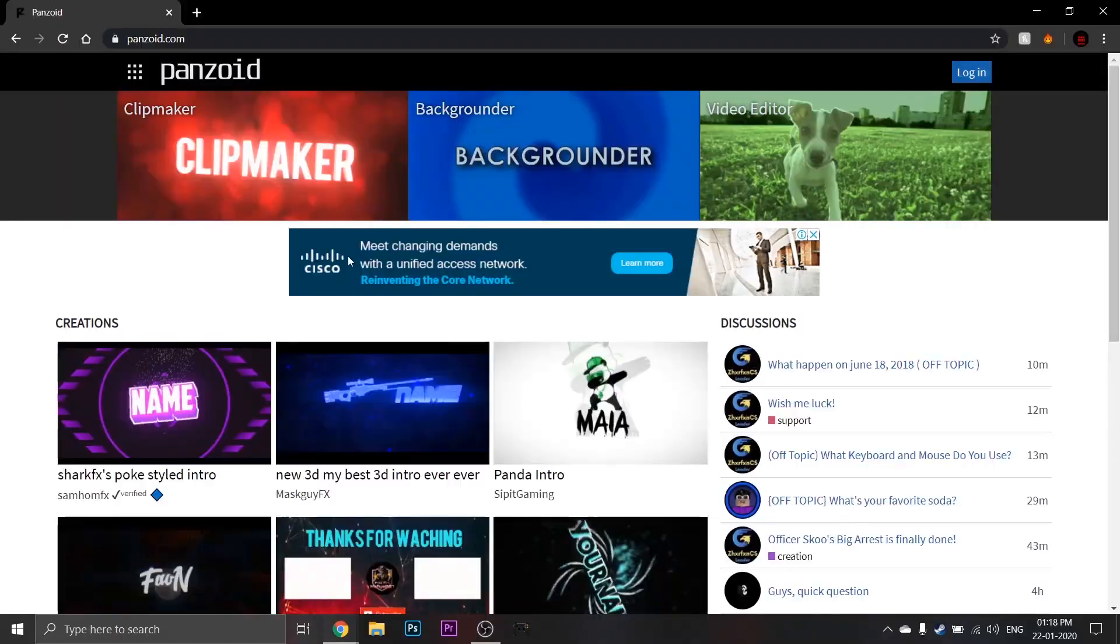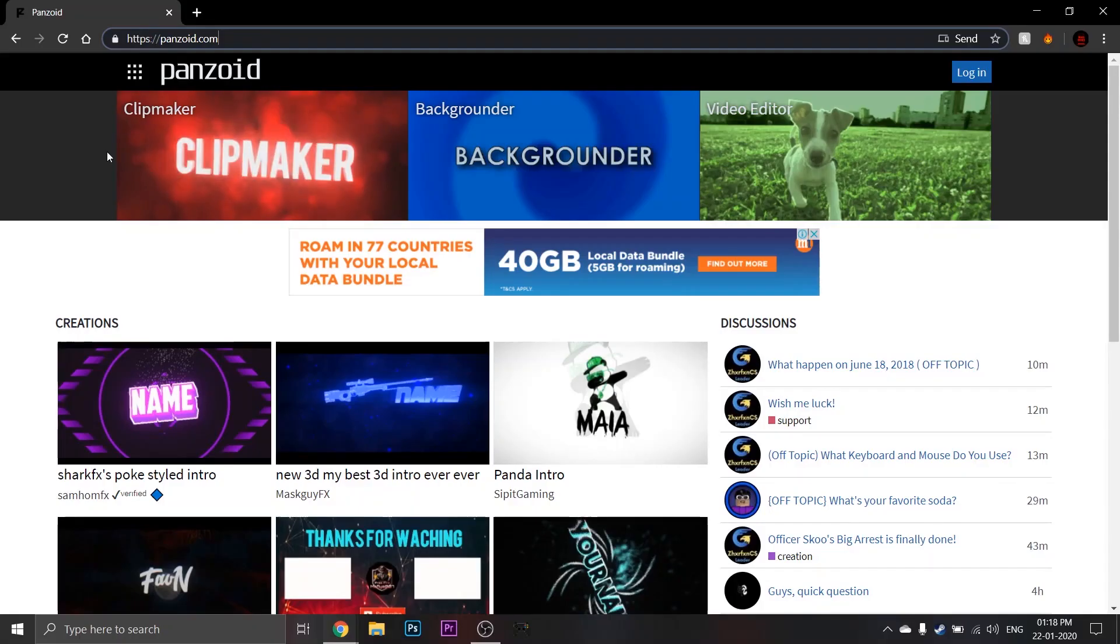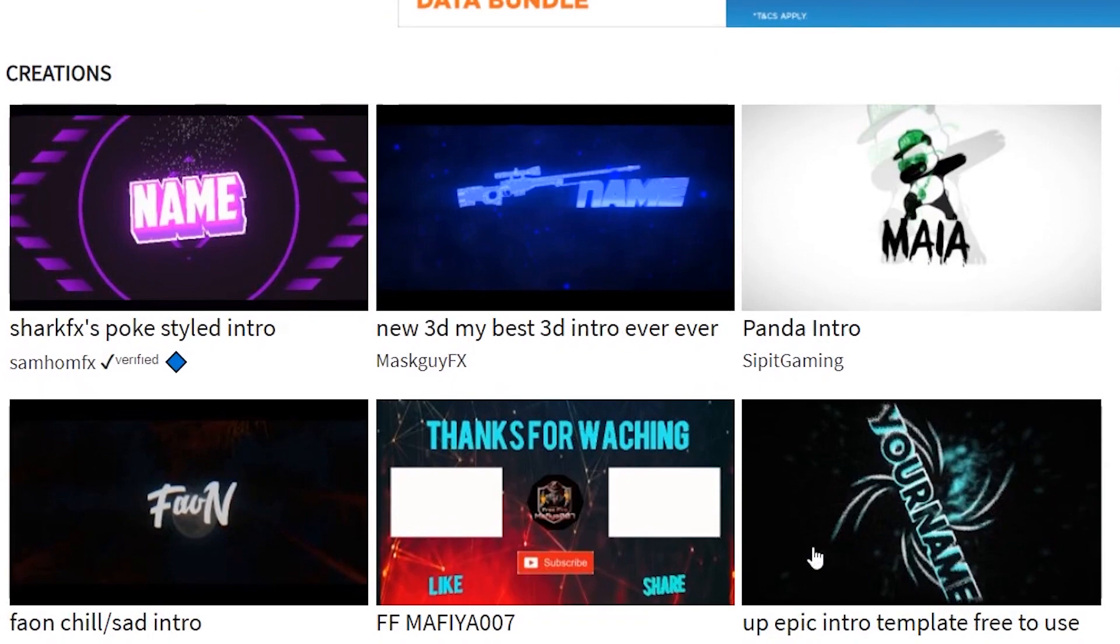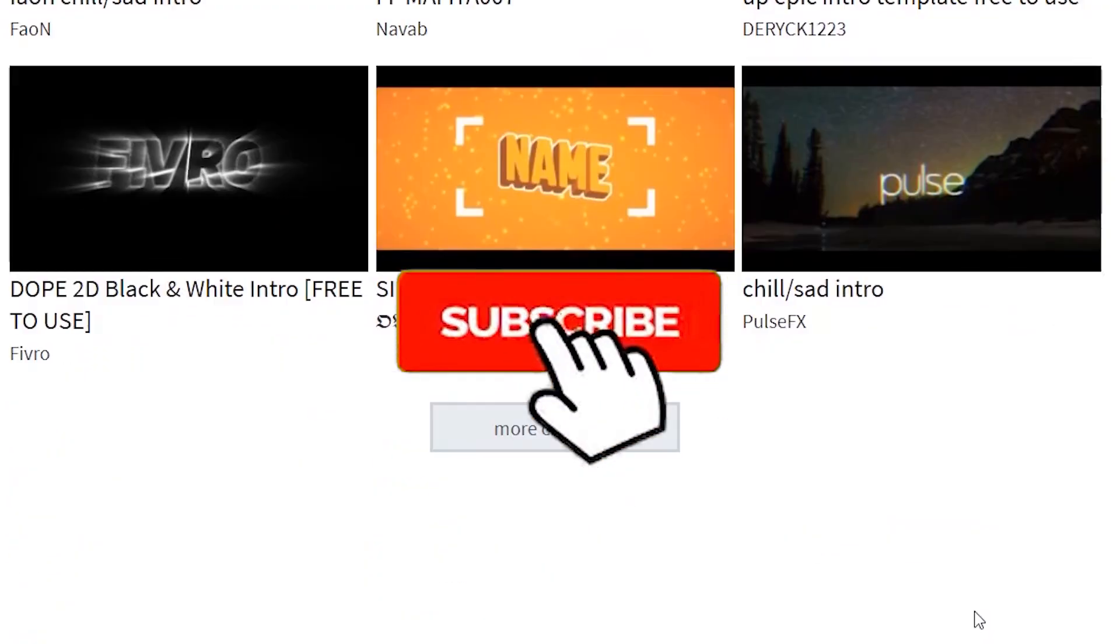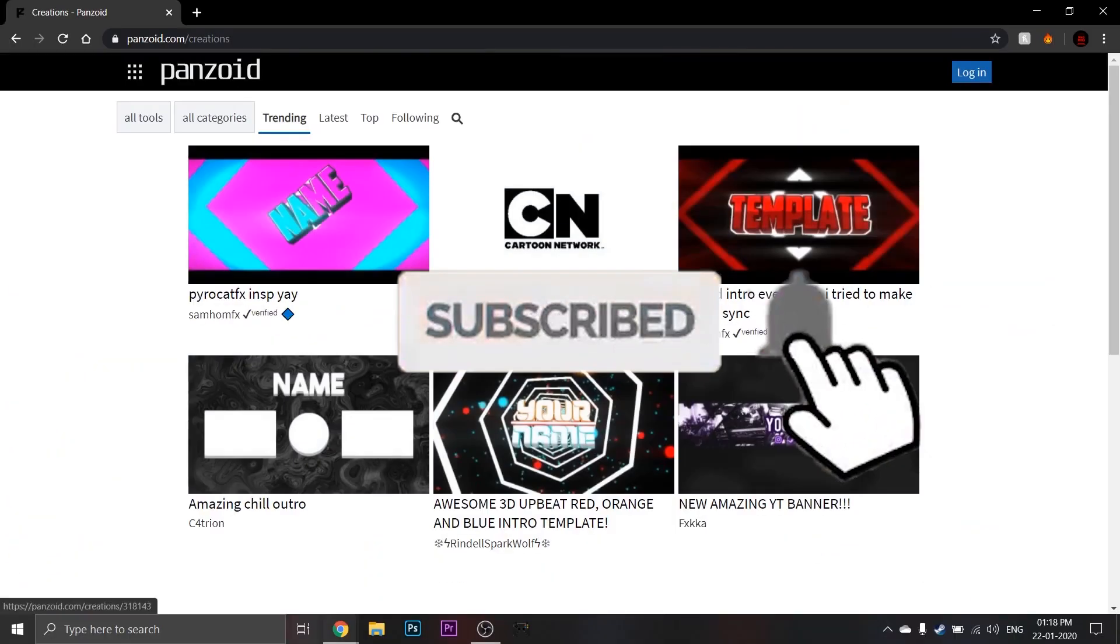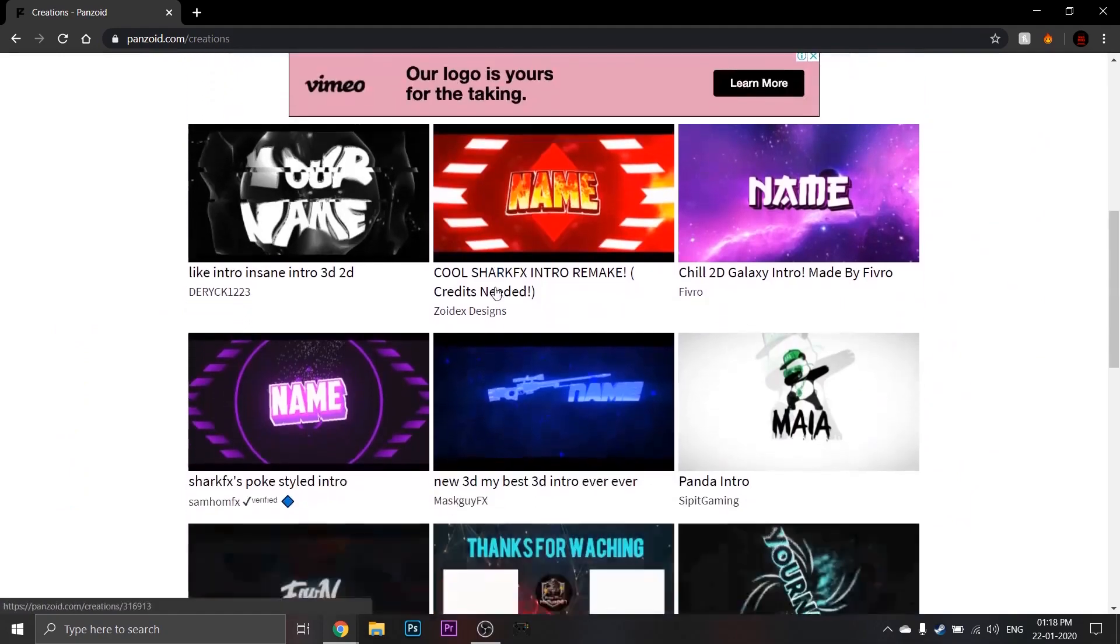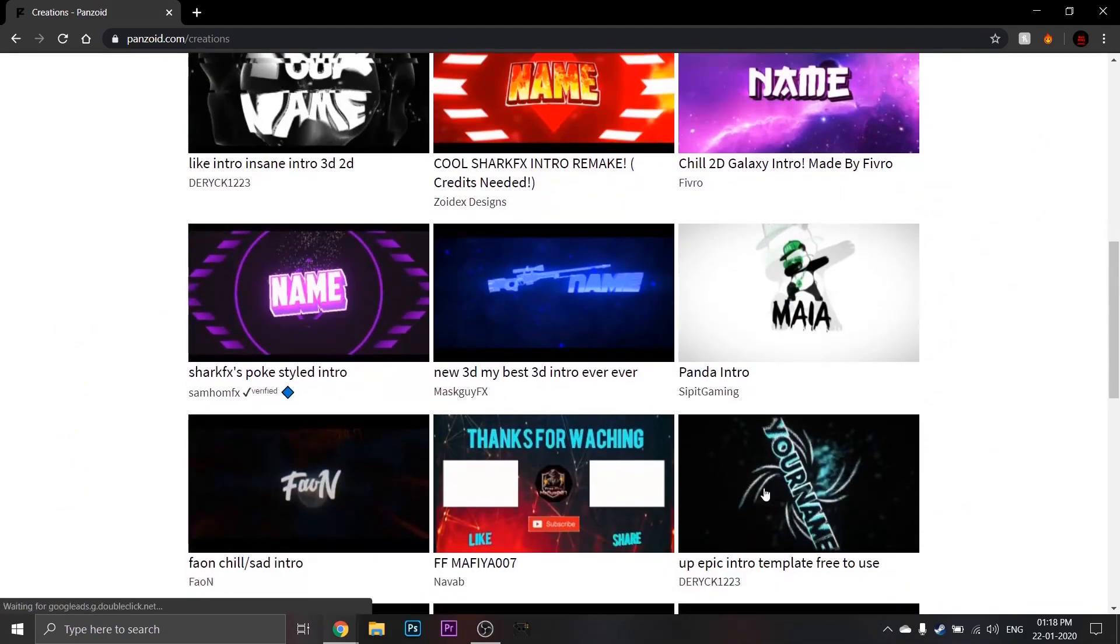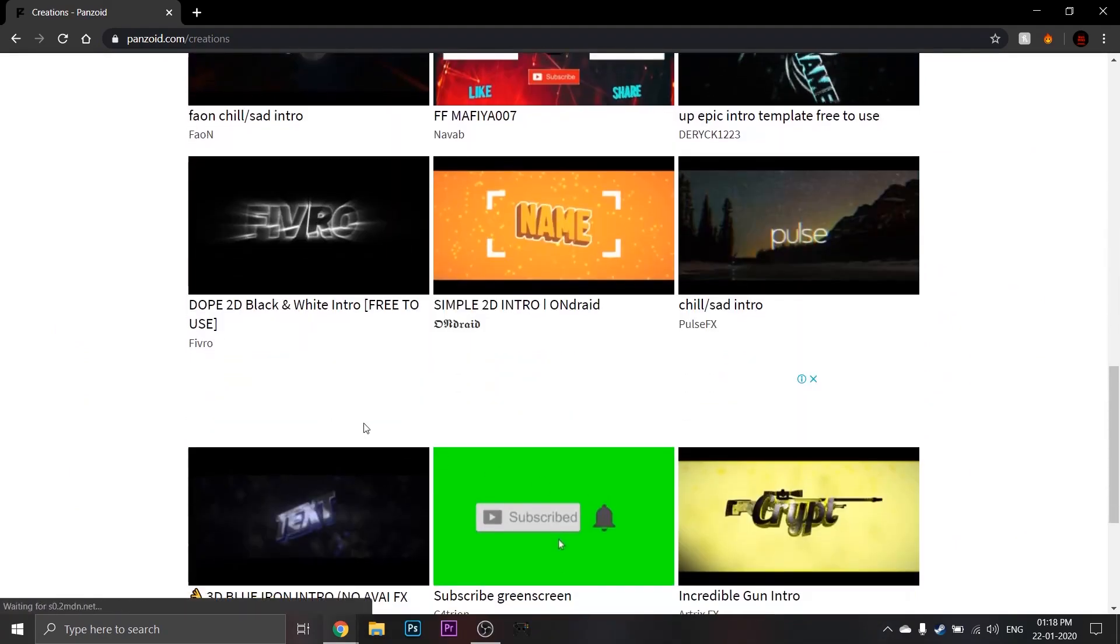So open your web browser and go to the link in the description. As you can see on this website, there are many templates to choose from. Most of these say name, but you can edit them to put your channel name or whatever text you want on there.